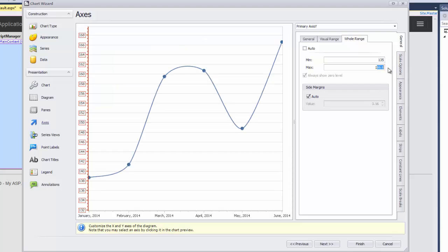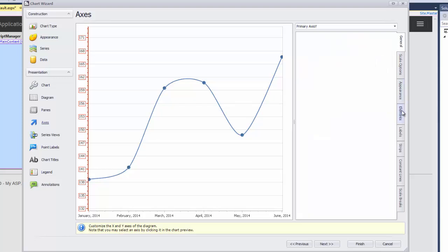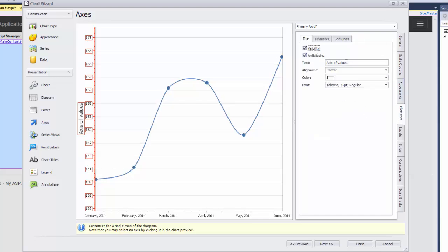You can see how these changes affect the chart axes in the middle of the wizard. Next, I specify the axis Y title. To do this, I select the elements tab on the right and check the visibility checkbox in the title tab. I'll specify the axis title text as cents per gallon.